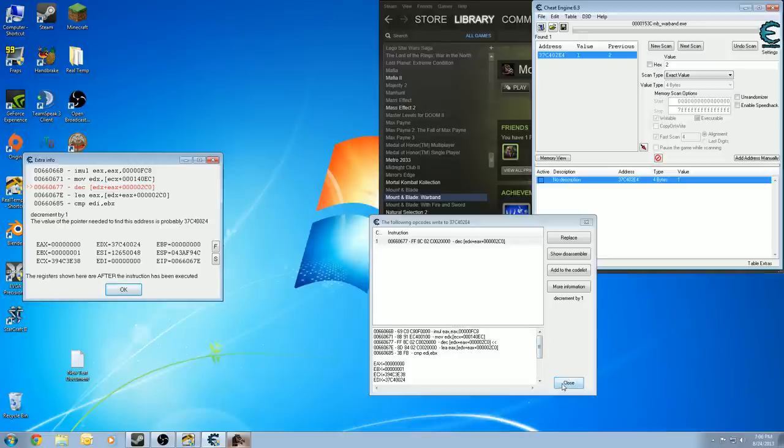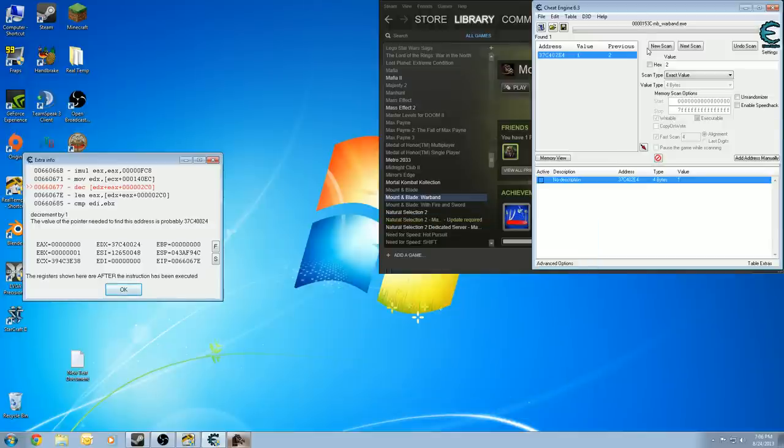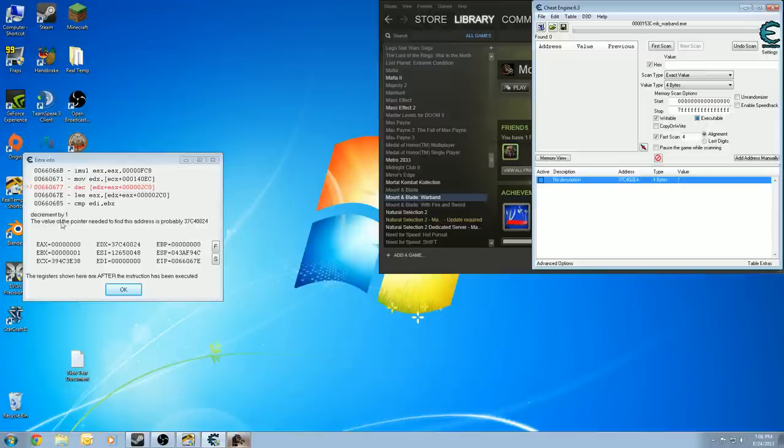What does all that mean? Well, basically, if you look at this right here, you have EDX plus EAX. What's EDX? EDX is this number right here, which is this address that I will search for in a second. It's actually this address here. Plus EAX. EAX being nothing right now. And then, plus this number here, which is in hex. So, zero plus this number in hex will give me the address for the pointer as well as the offset for it. I know that seems confusing, but trust me, it's not that hard. So, what we're going to do is we're going to do a new scan and we're going to search in hex this time. And we're going to use this right here. The value of the pointer needed to find this address is probably 37C40024.